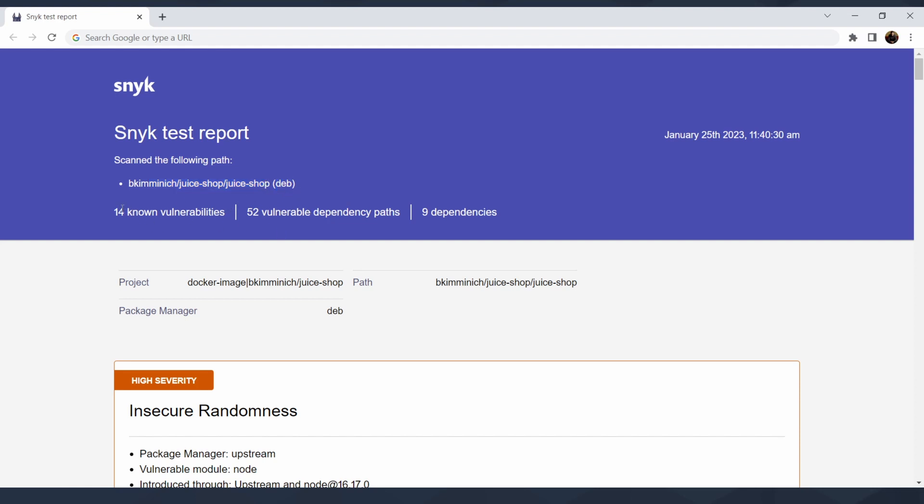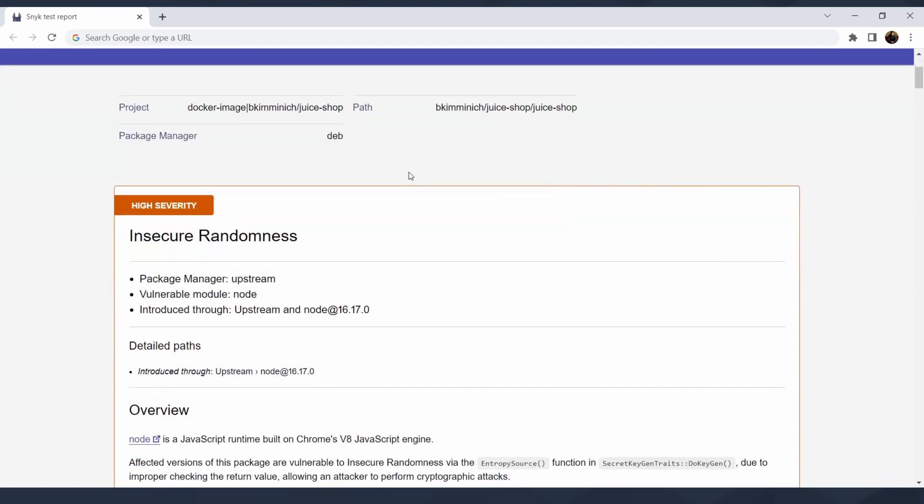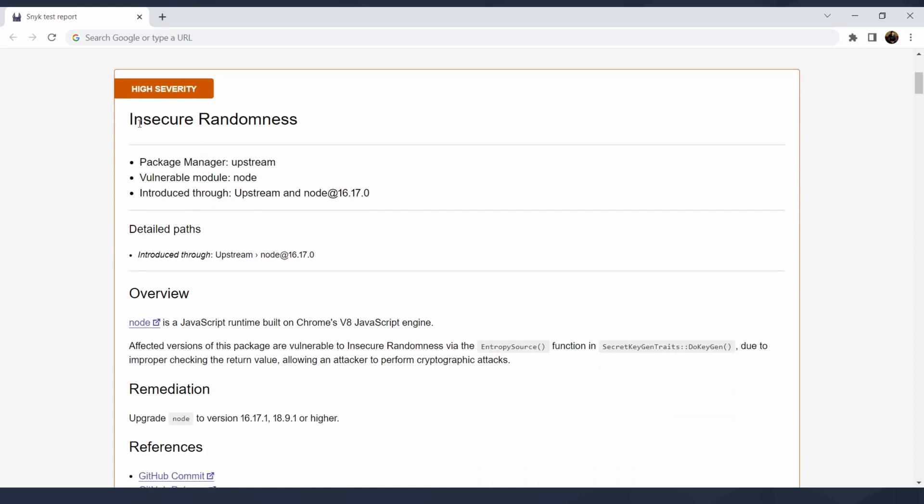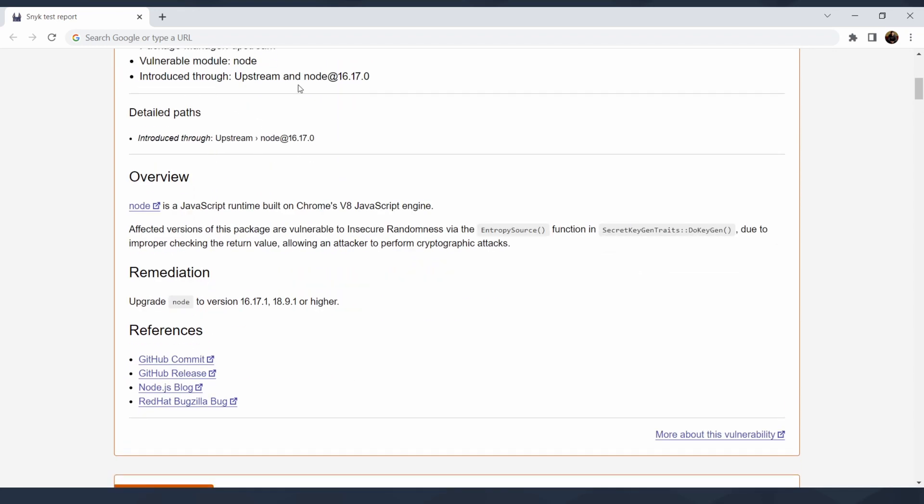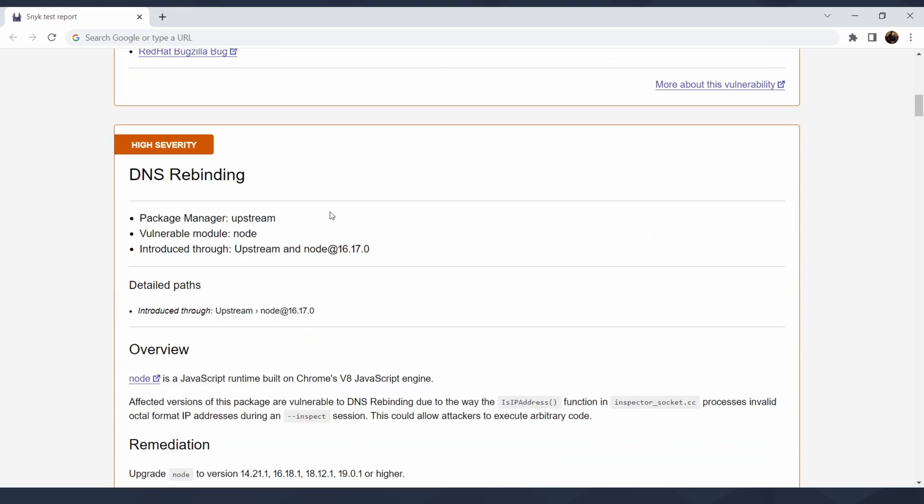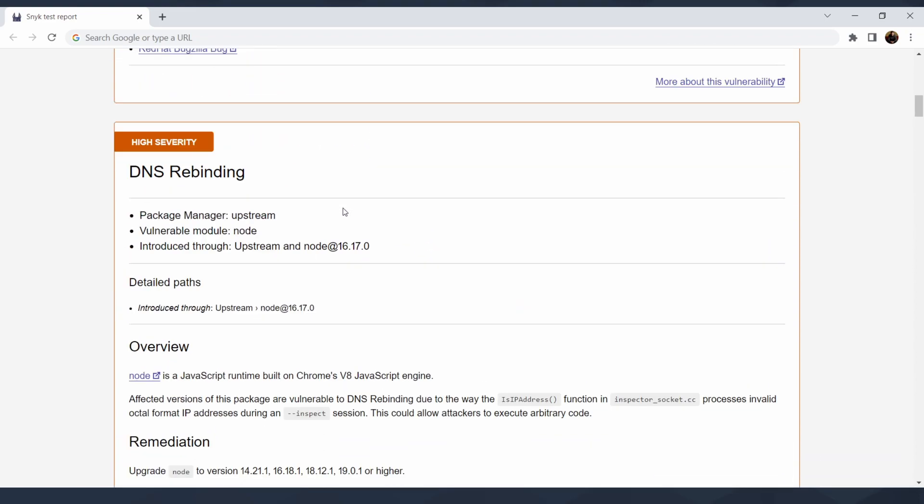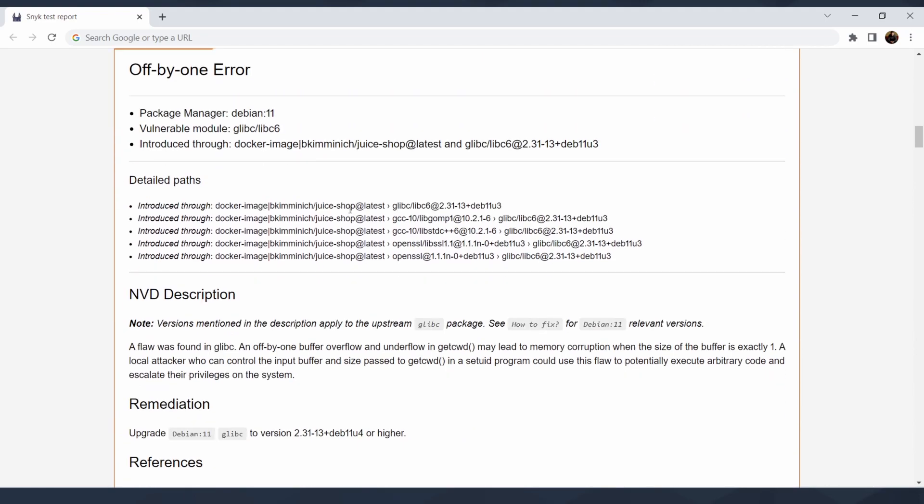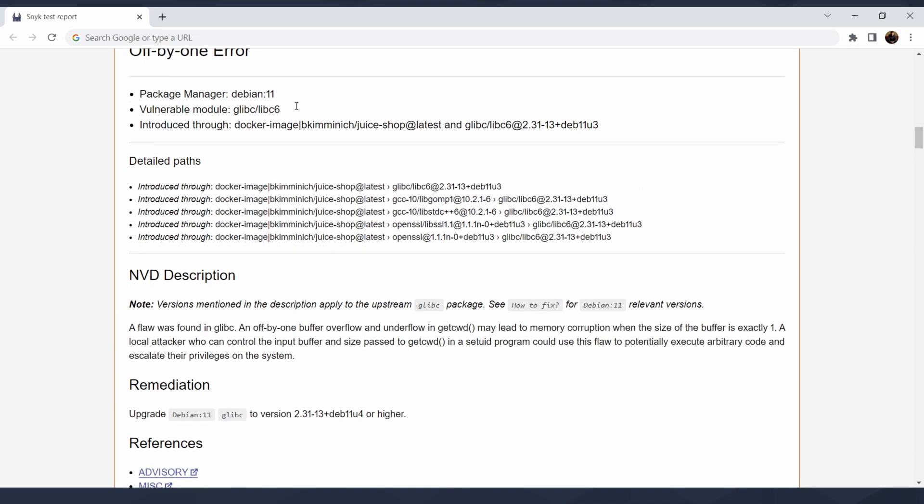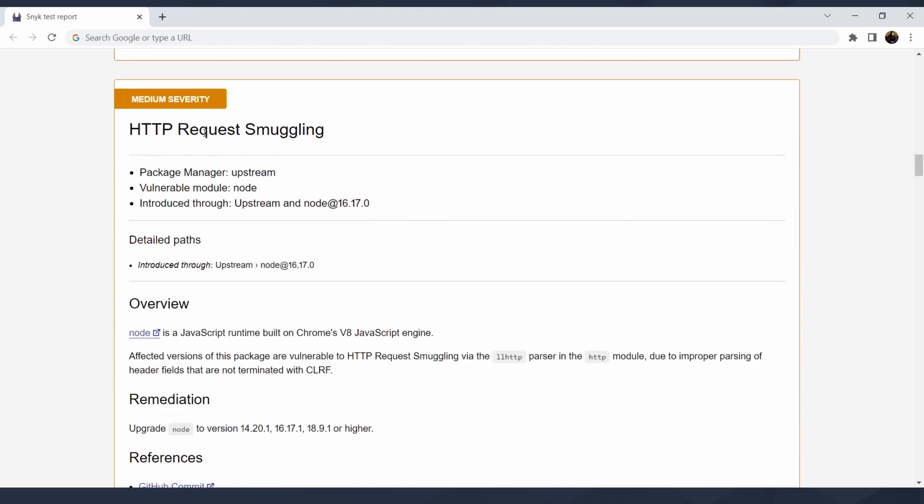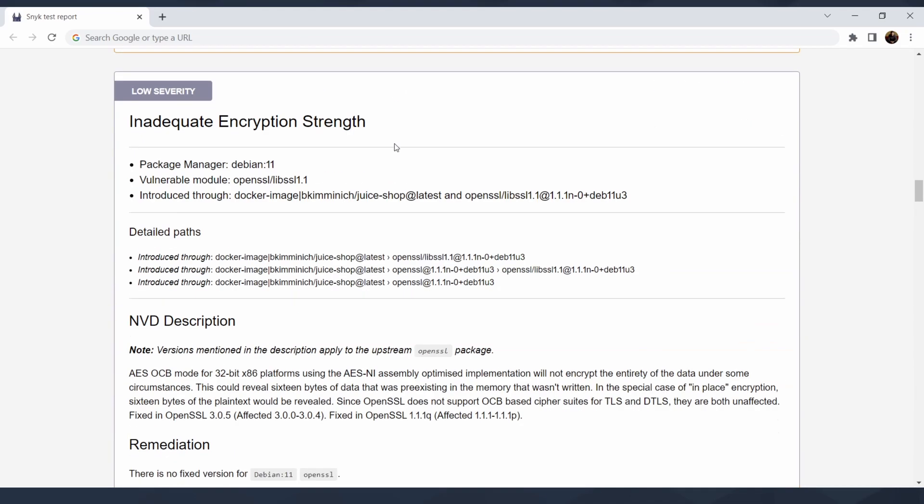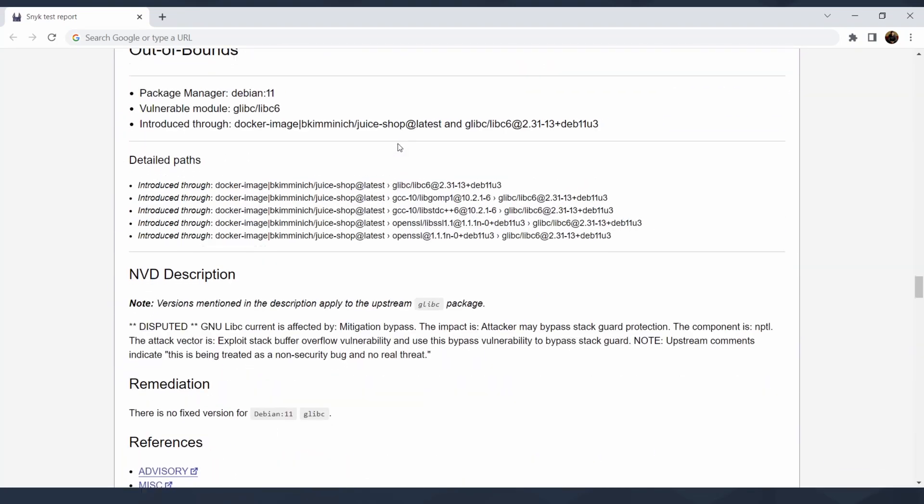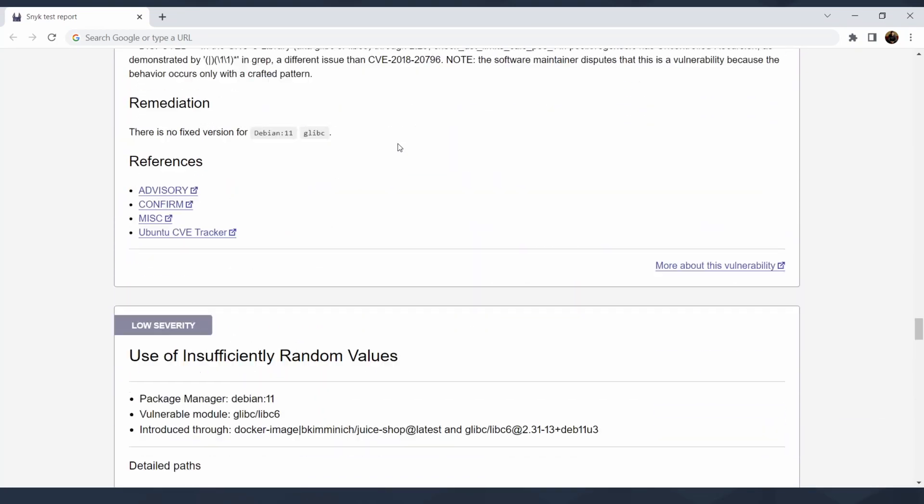It's a Snyk test report. Scan the following path—that means the following image, since this is Debian. Basically, the following 14 vulnerabilities are there: 52 vulnerable dependency paths and nine dependencies, and when the scan was done. When you go through that, we'll find down that there's insecure randomness, which package manager, if it is vulnerable node, when it was introduced, the references, remediation, and overview—so DNS rebinding and other things, off by one error, HTTP request smuggling and other parts.